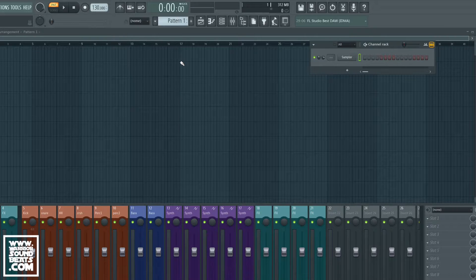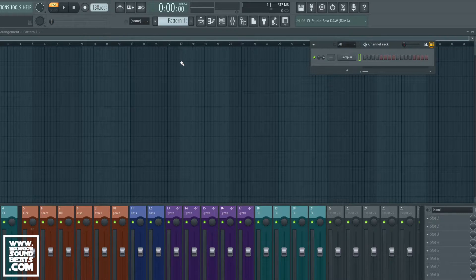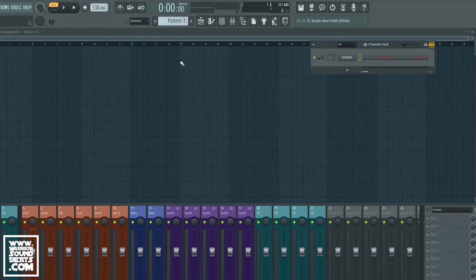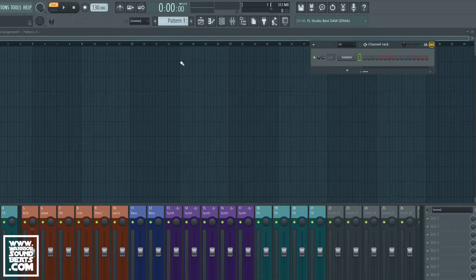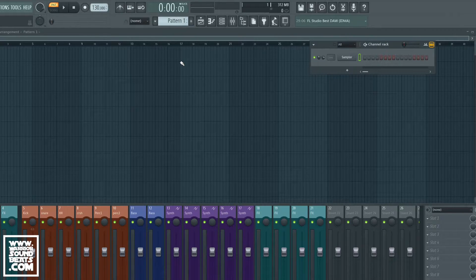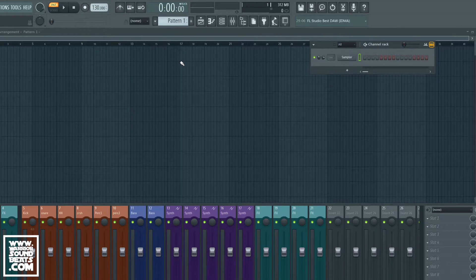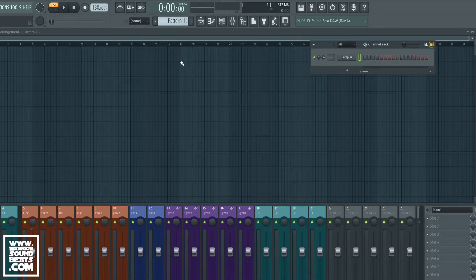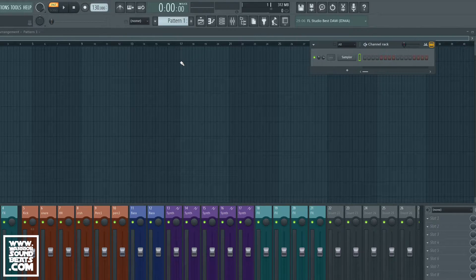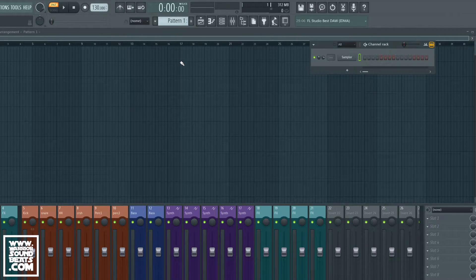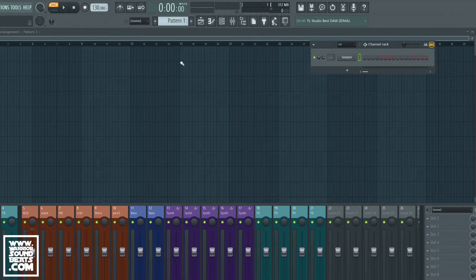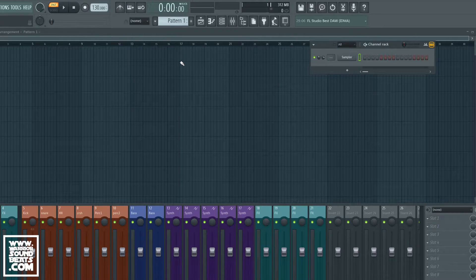What is up guys, we're back here at Warrior Sound Beats with another FL Studio tutorial. What we're going to look at in this is how to use the LFO, the modulation control inside FL, to control just about anything. So let's get right into it.